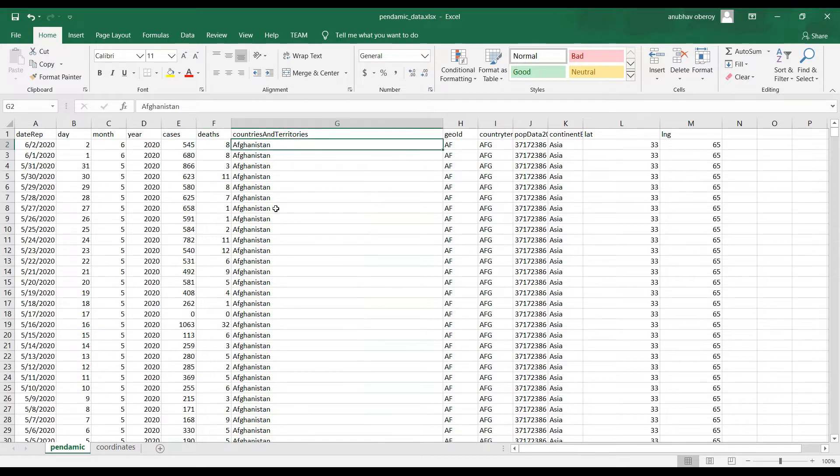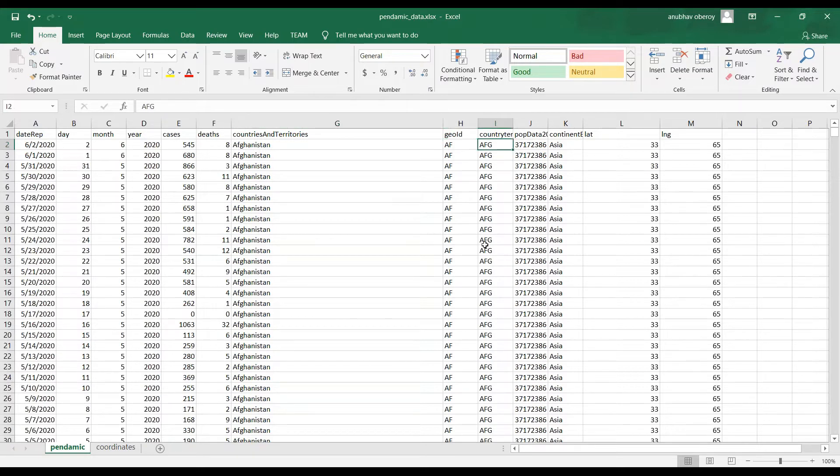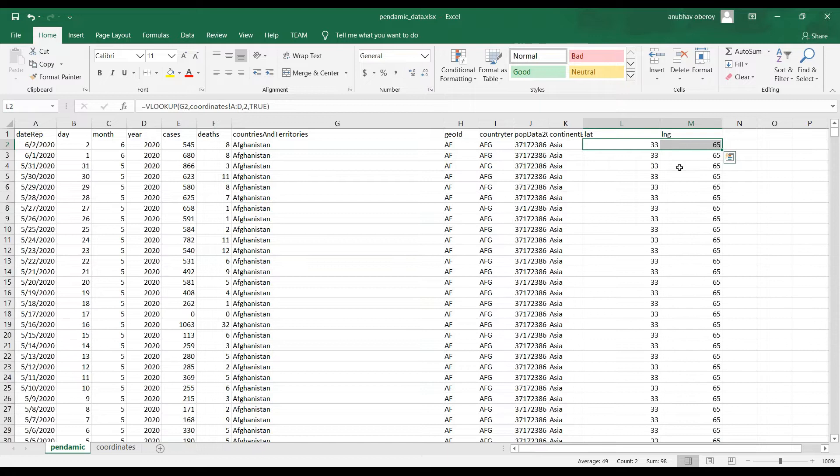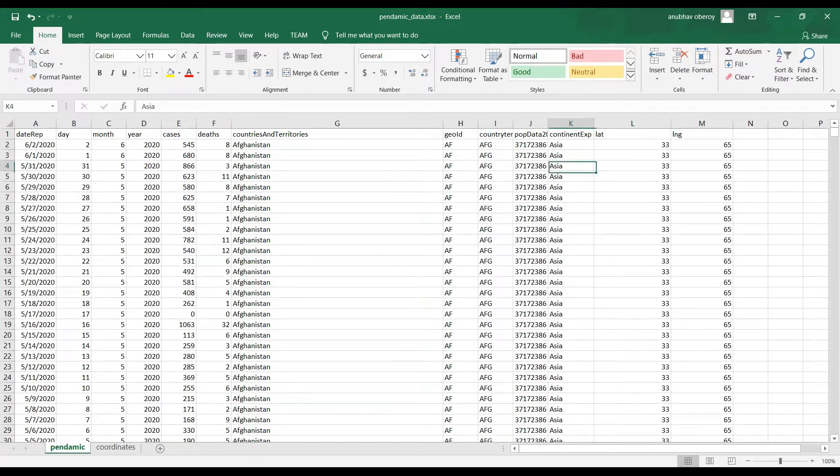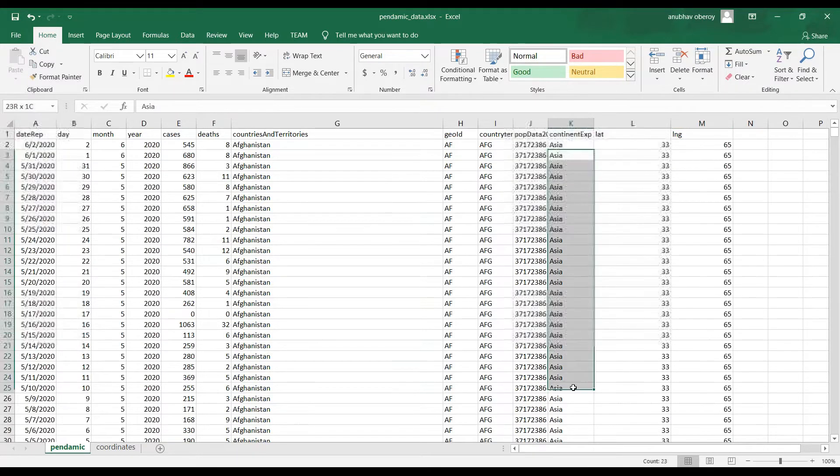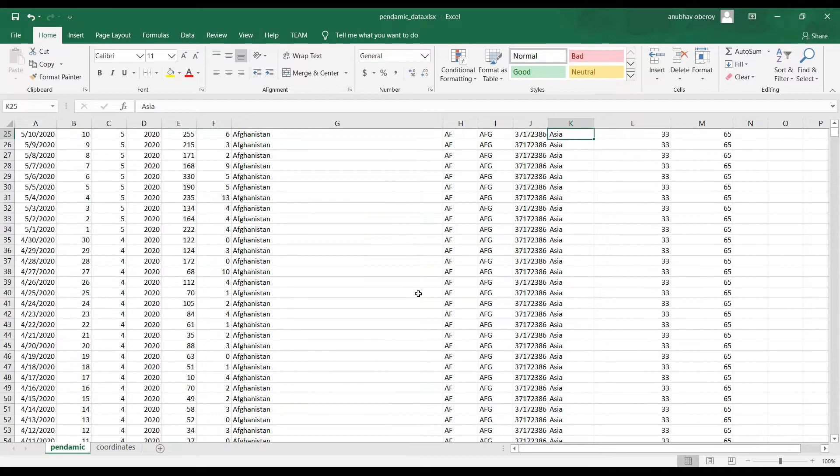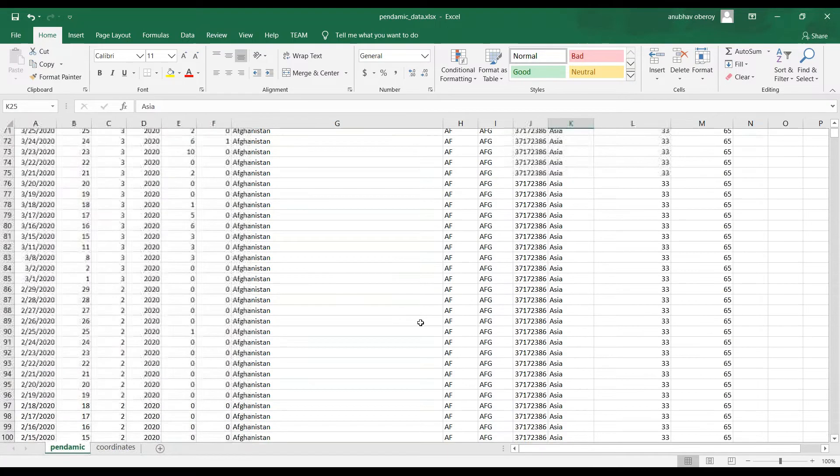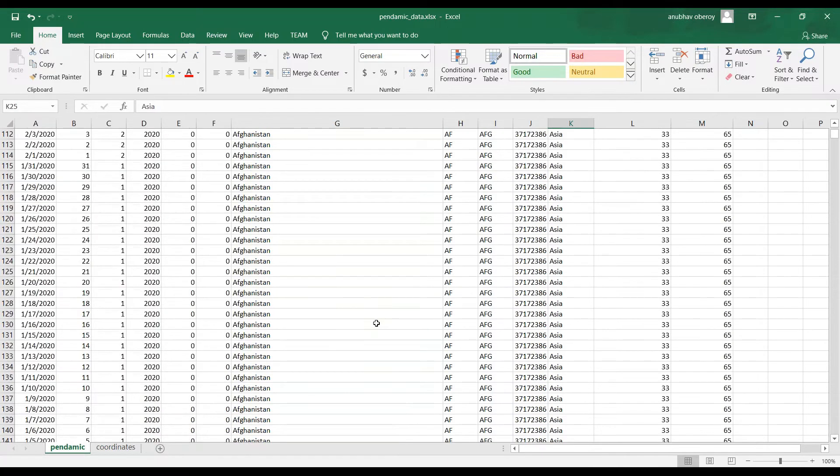And along with that, we have countries and territories, their GOIDs and the country codes. Along with that, we have latitude and longitude data as well as the region in which that country exists. So this is our dataset.